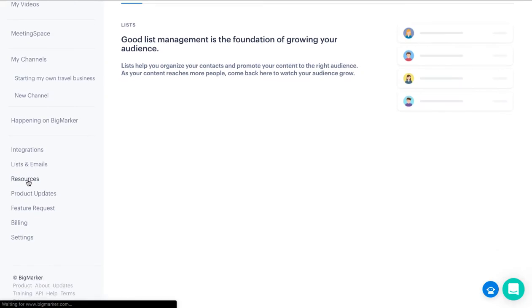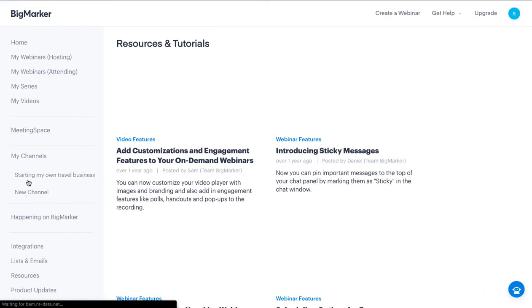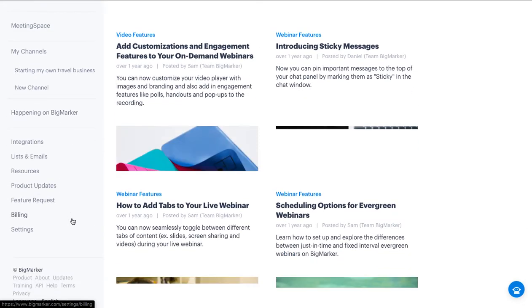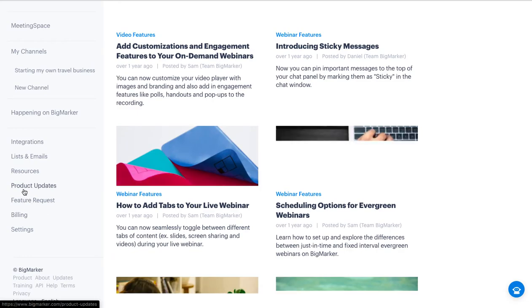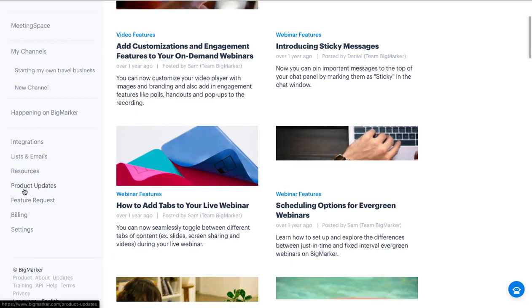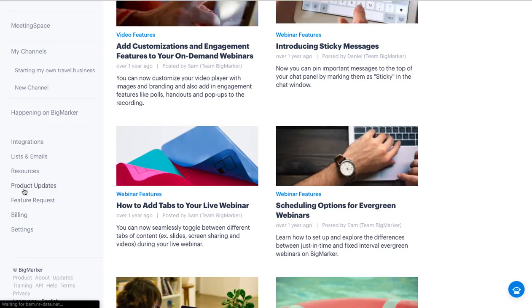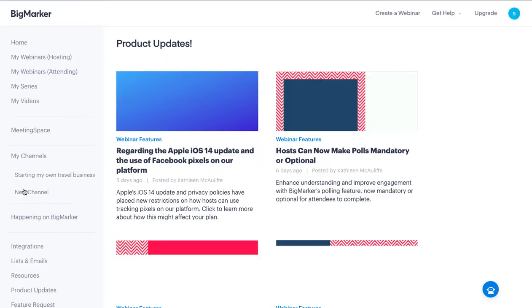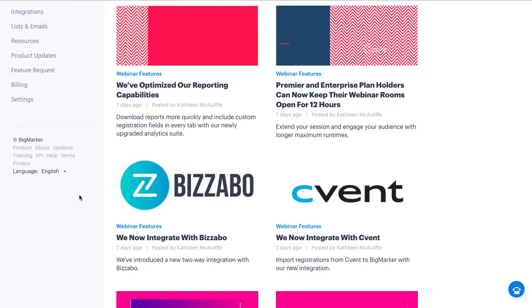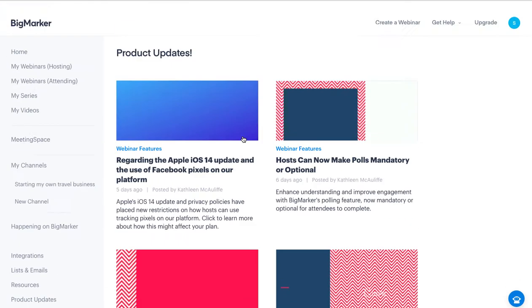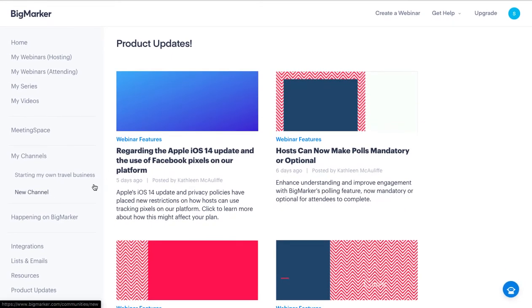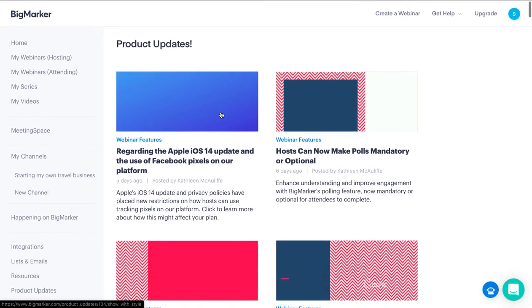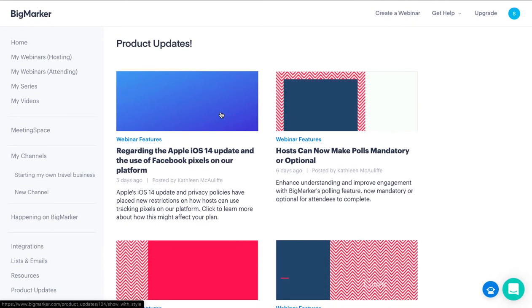Then you have Resources, product updates, and all of those things. Billing and everything is here. It's pretty neat and all these things are pretty obvious.